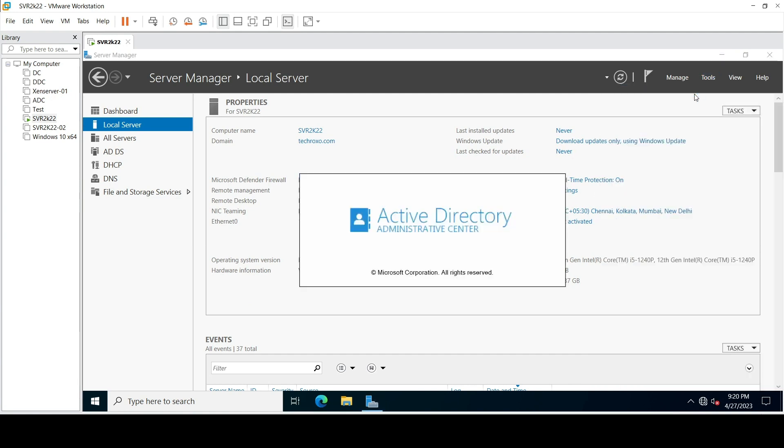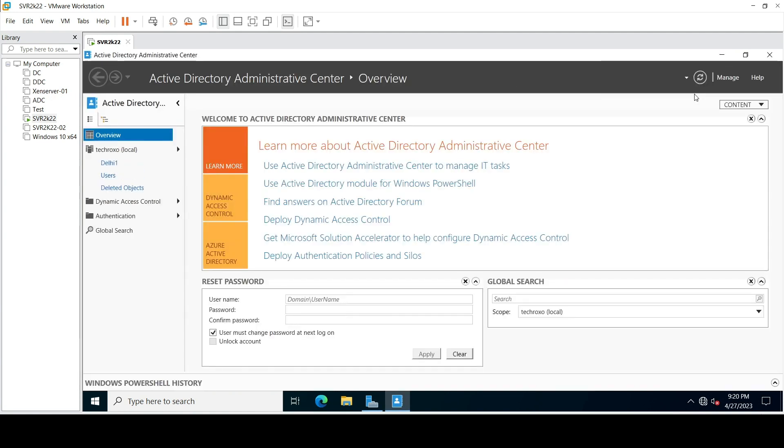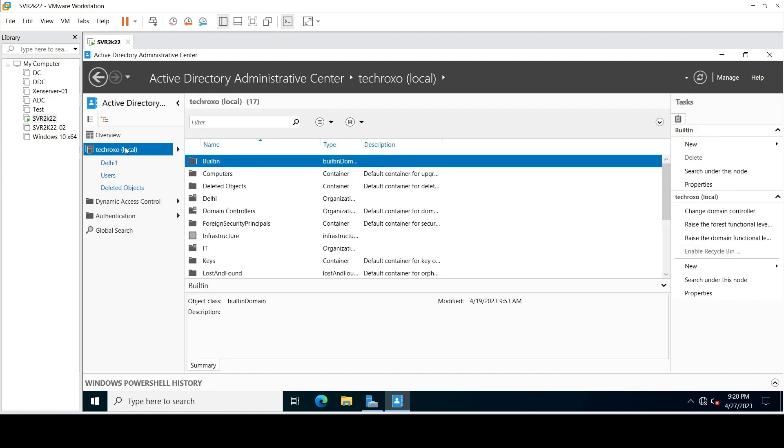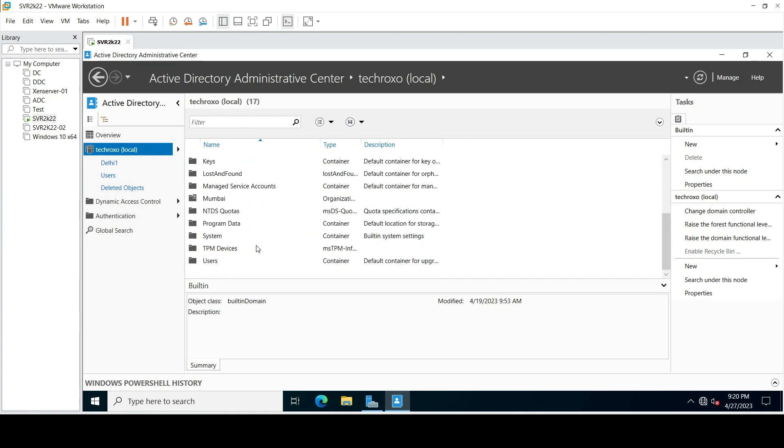Here you have to click on your domain, here Techroxa, find your OU you want to delete. Here is my OU Mumbai.